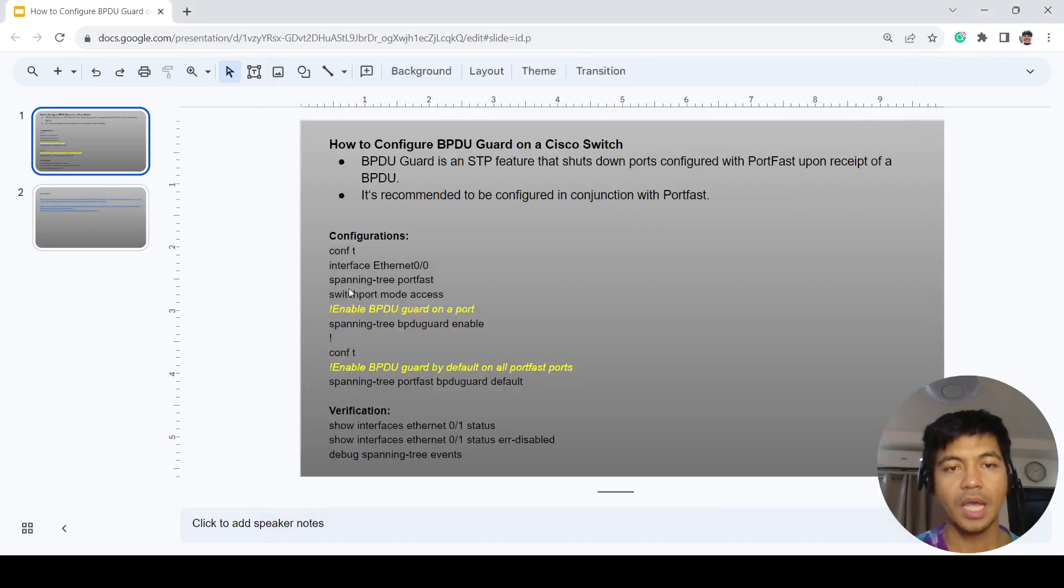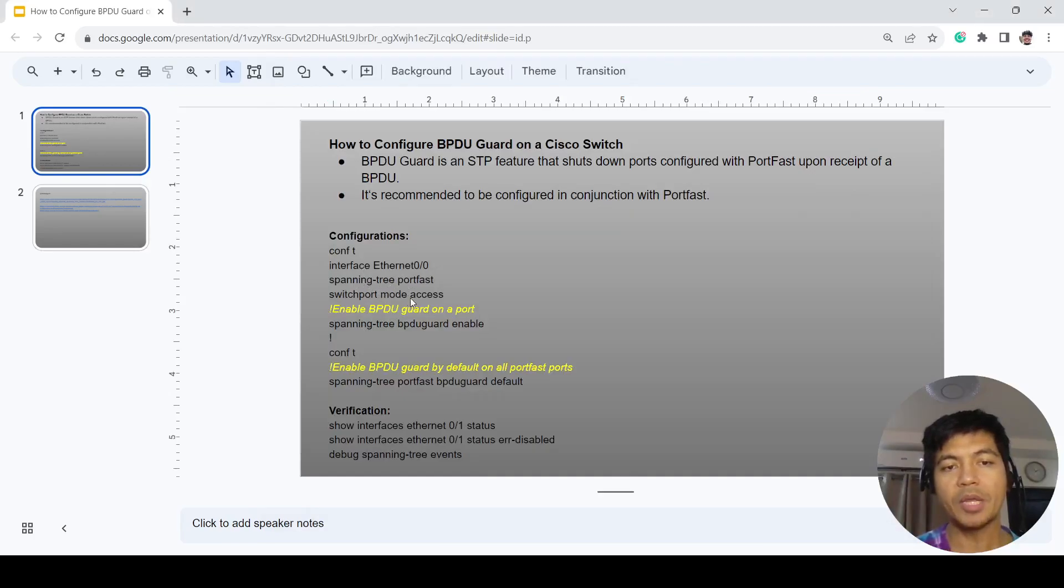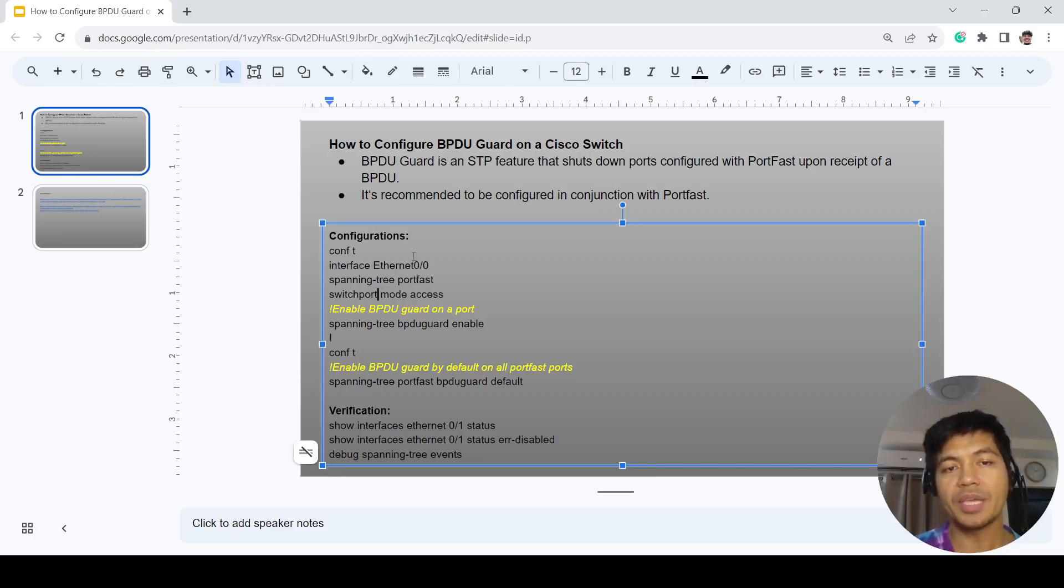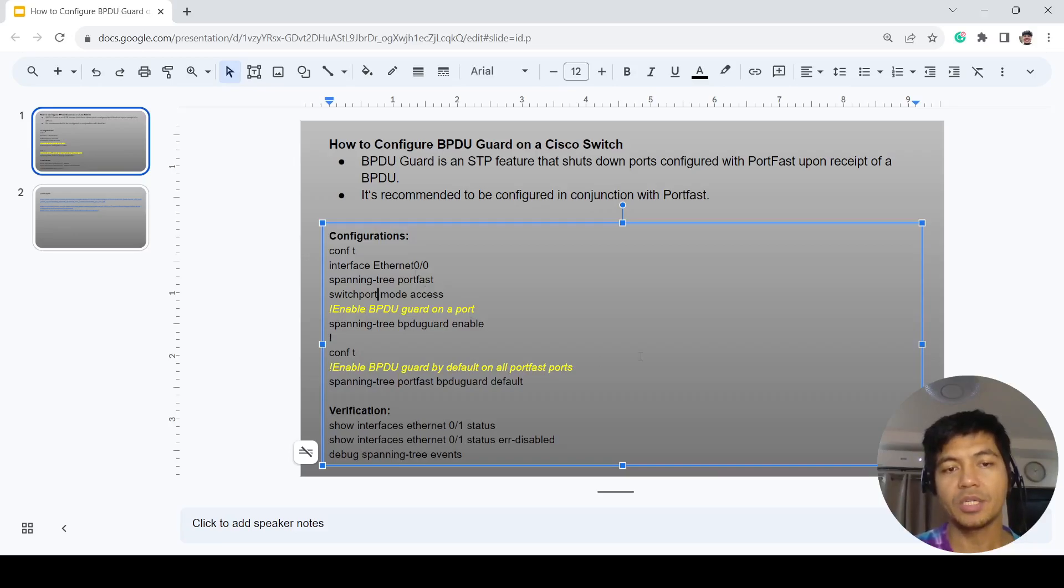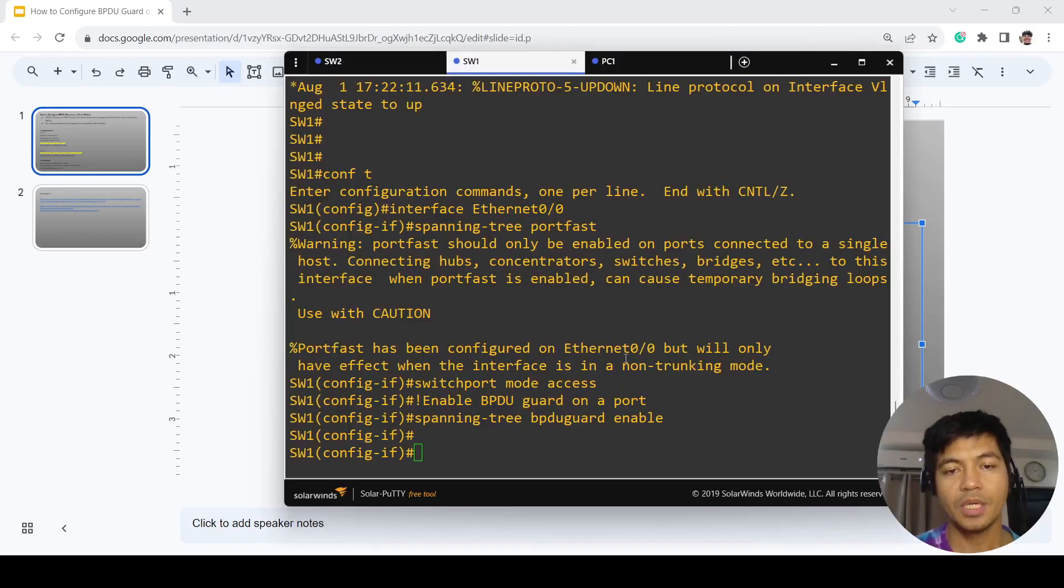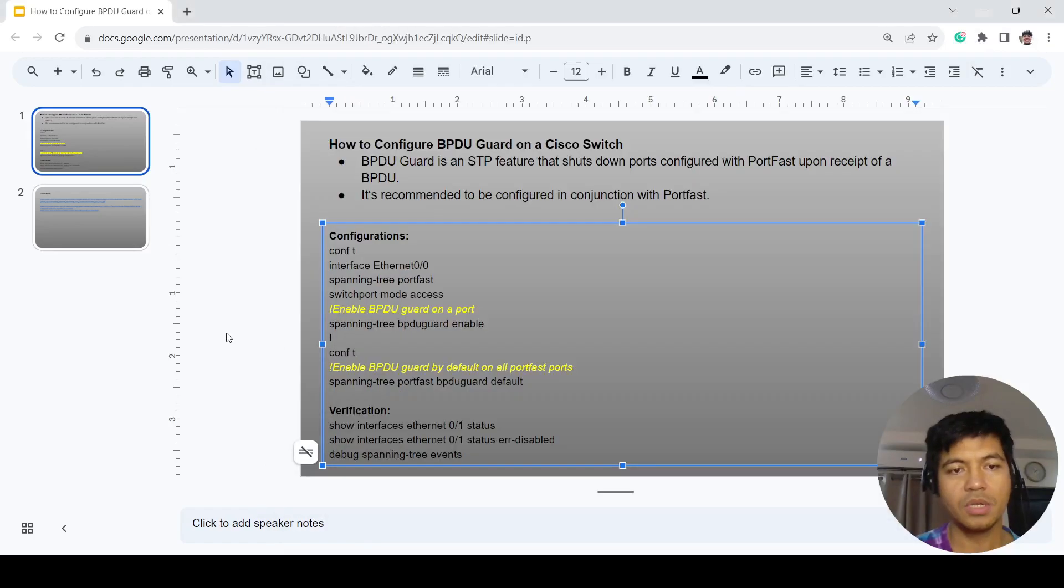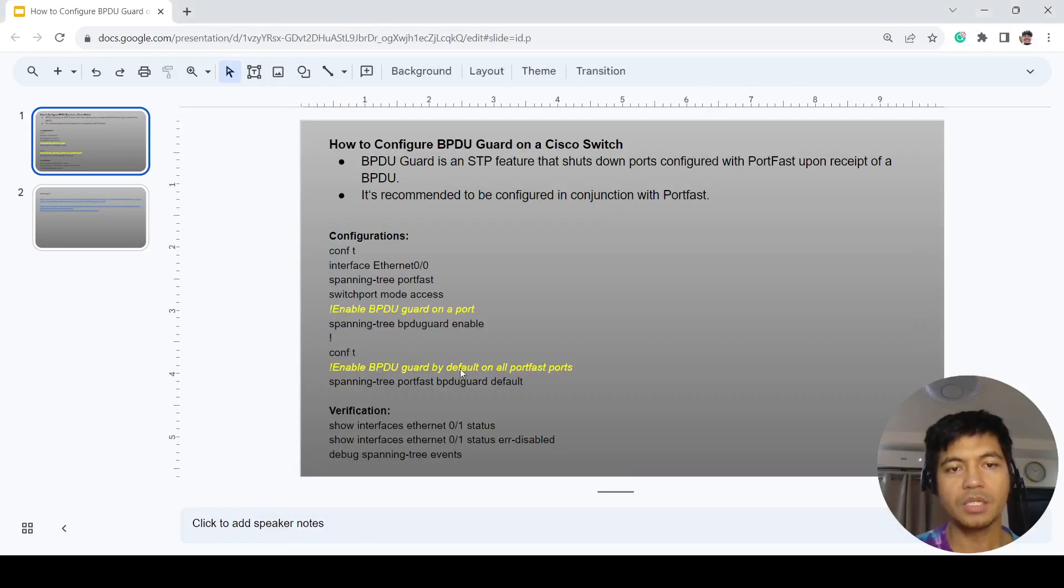As you can see here, I'm also configuring port fast as well, and I'm configuring the port as an access port. That's how you can configure it on a single port.